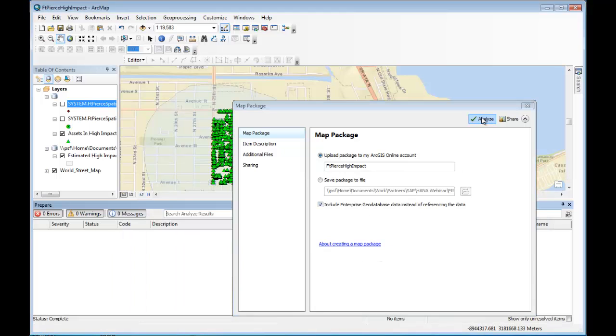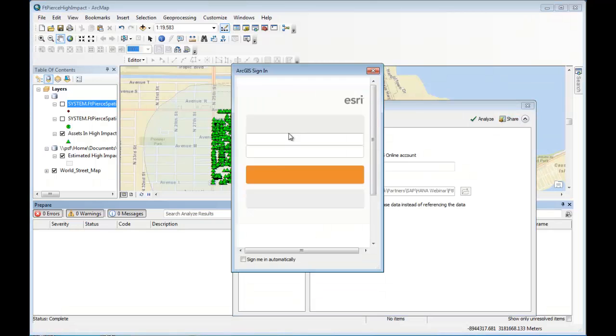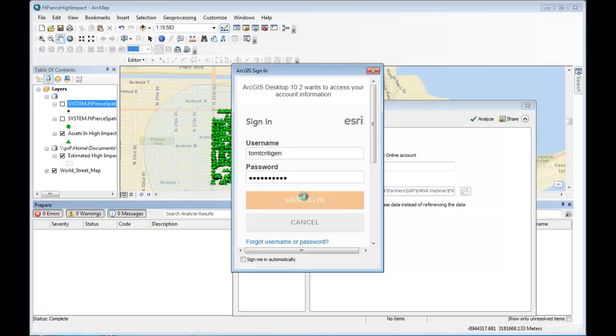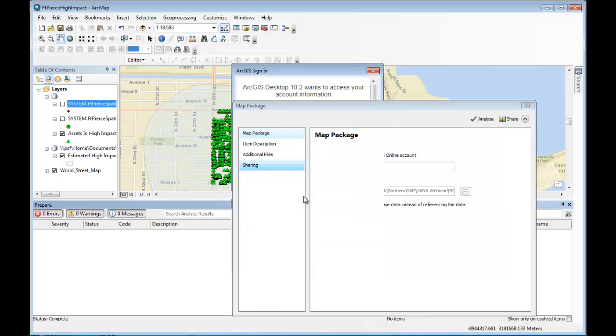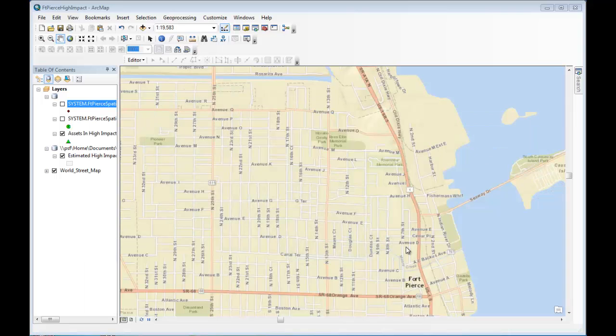First I analyze to make sure there are no errors. And now I can share the map. Now what's happening now is it's going to ask me to log in. So I log in to my ArcGIS Online account. And it's going to tell me there's already one up there. Well, I've done this demo before, and so I'm just simply going to override it.